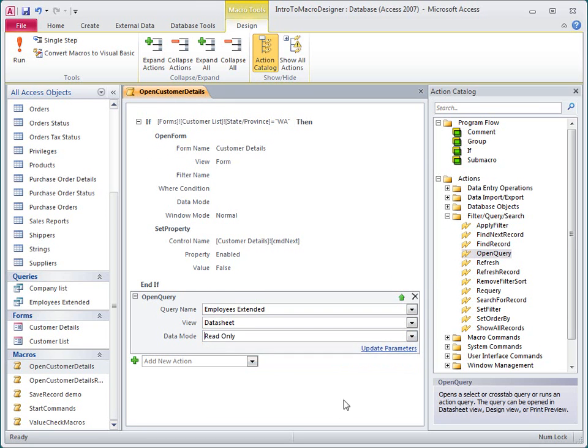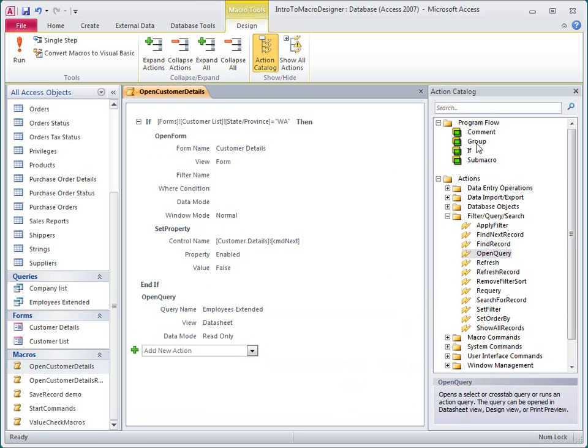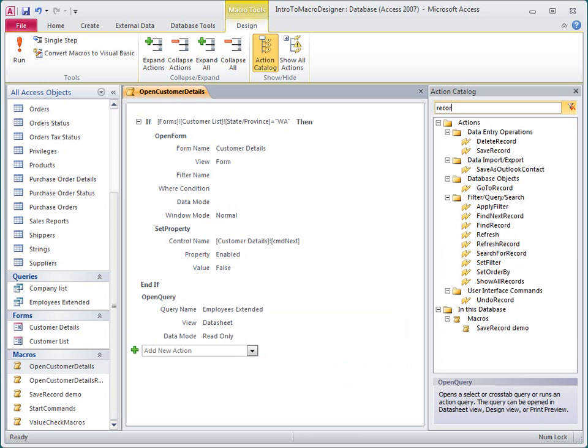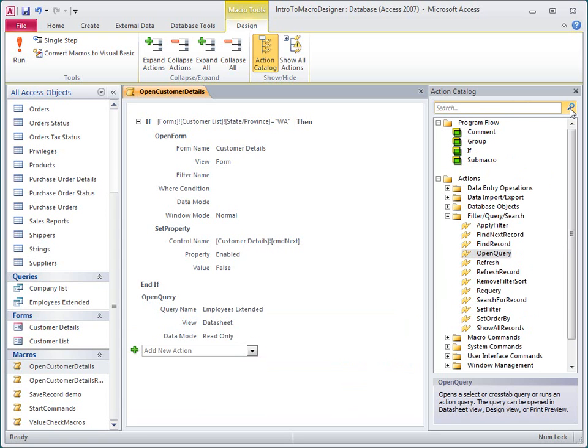To find actions more quickly, I can type some text in the search box and Access filters the list to show any actions that match the criteria. To remove the filter, I click the Cancel button next to the search box.